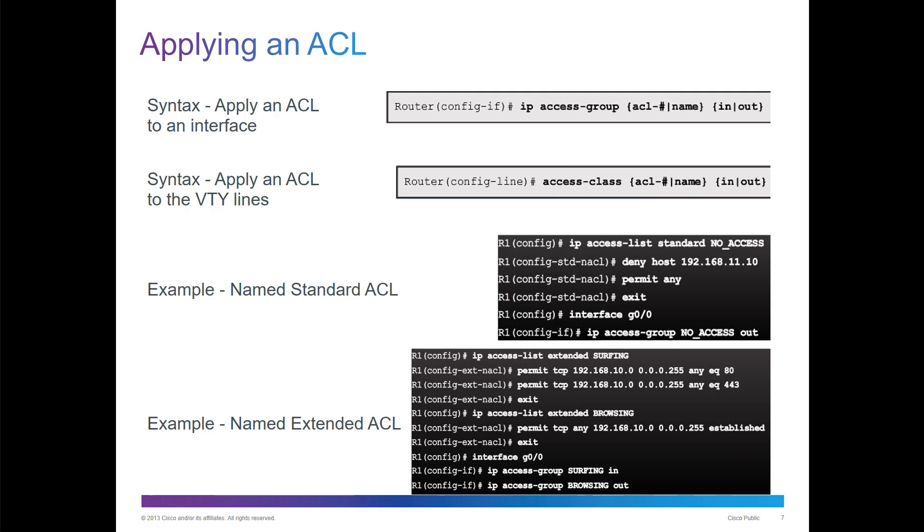An example would be, here we have a named standard ACL called no access. Notice that it went from standard no access, std-ACL, named ACL. You put in your appropriate commands, deny host, permit any. Exit out of the standard named ACL, and you applied this as an IP access group, the name, and then you're going to apply this as it leaves that interface, Gig 0/0.